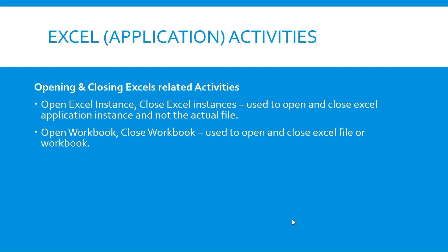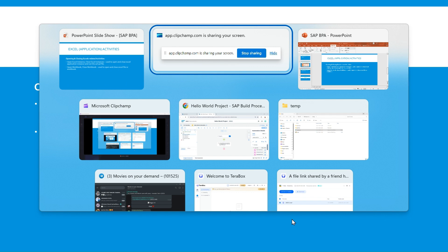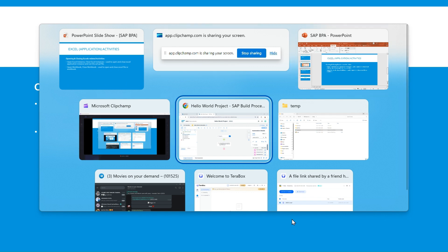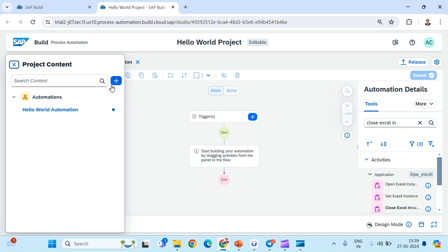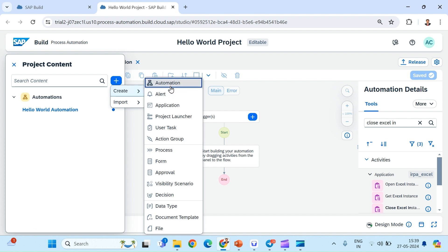Let's see how we can use these four activities in our automation. If you remember, this Hello World project was created by us in one of our previous videos. If you have not seen that, I would recommend going back into this playlist and watching that video. We have already created this Hello World automation and we will create another automation to explore these Excel activities.